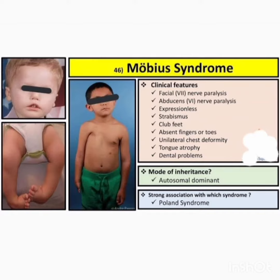Assalamu alaikum dear doctors. In this video I am discussing about Möbius syndrome. First we discuss the clinical features.